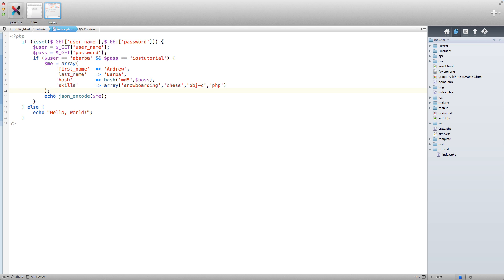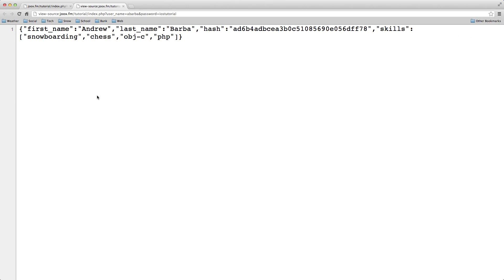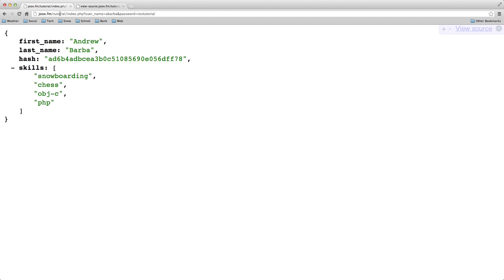This is very simple, and obviously you would never use anything like this in production. What you'd want to do is query a MySQL database for the username and password, and if you get a match you know that the person is a valid user and you can take the appropriate action. But for our purposes we're just keeping this very simple. Over here you'll see jukes.fm/tutorial/index.php with the username and password in the URL.